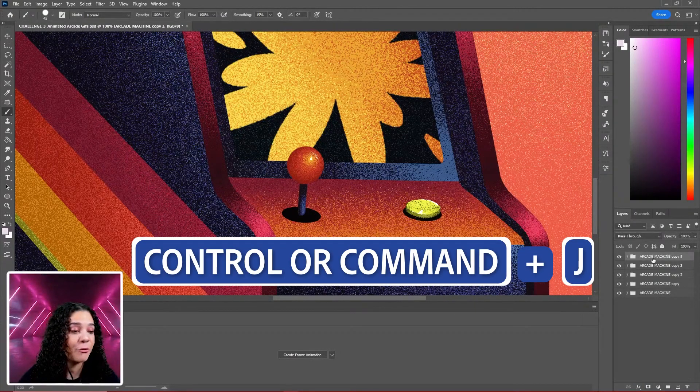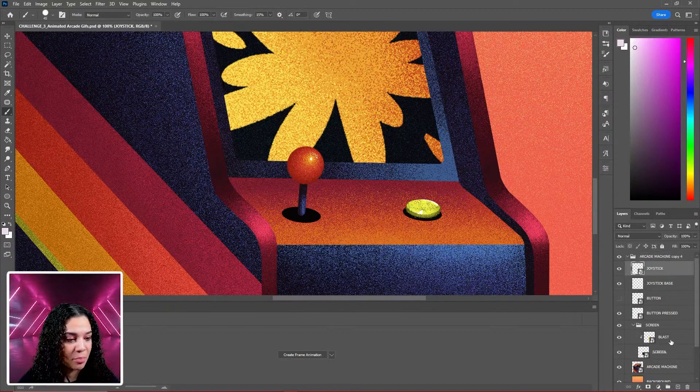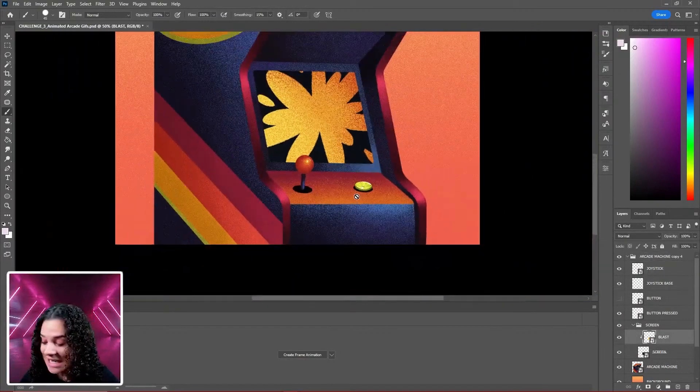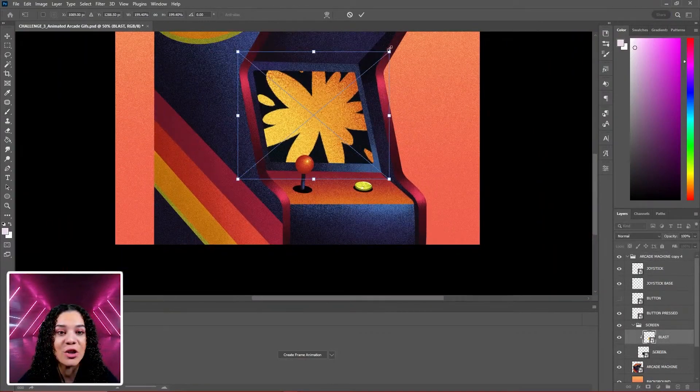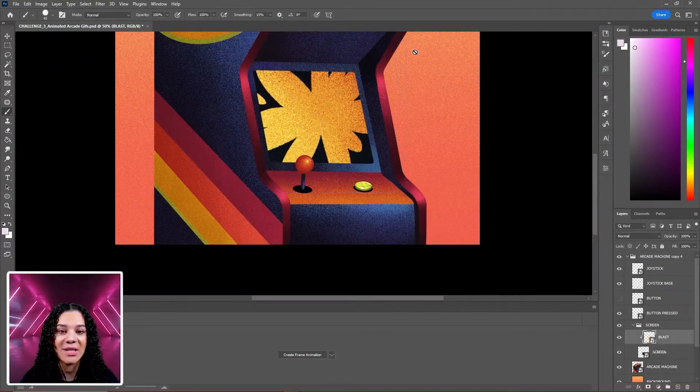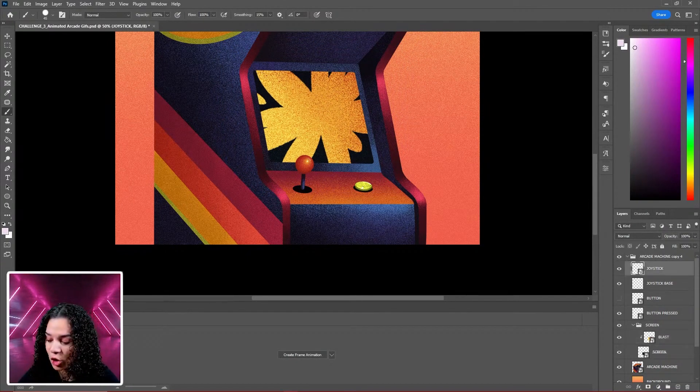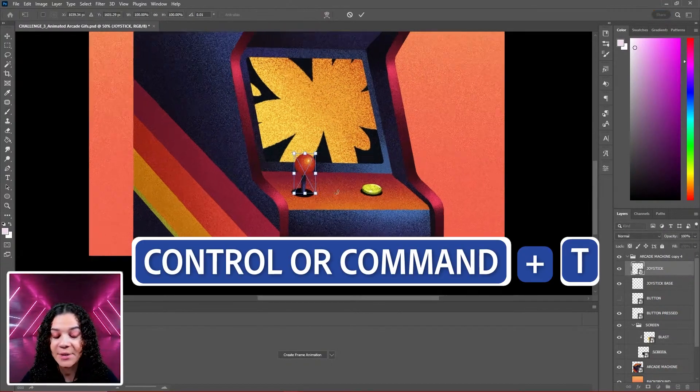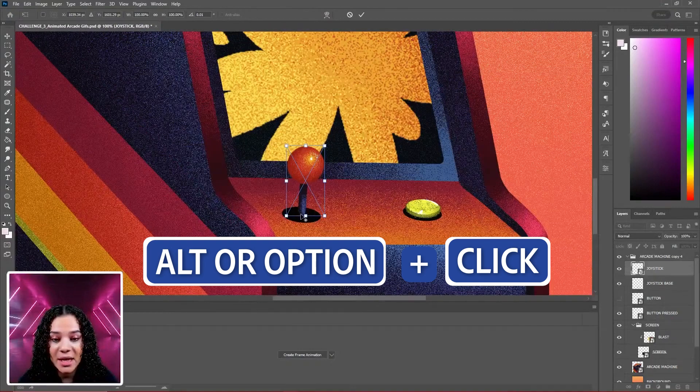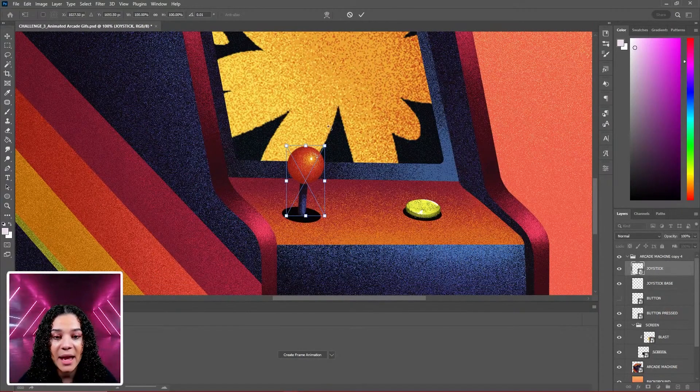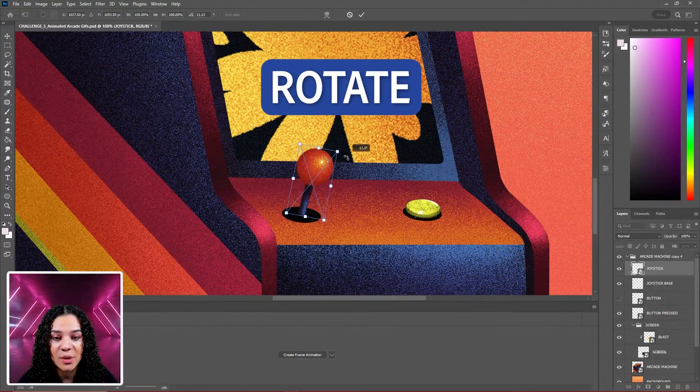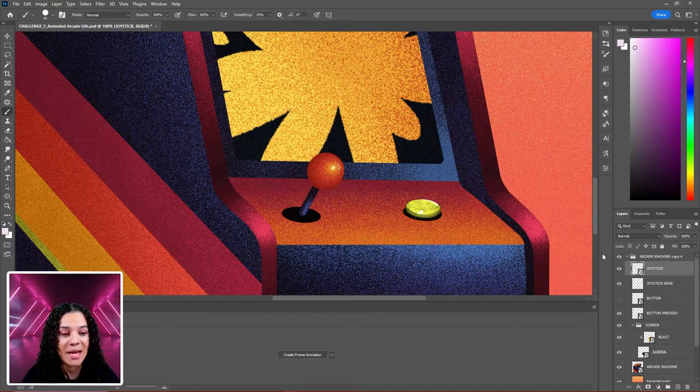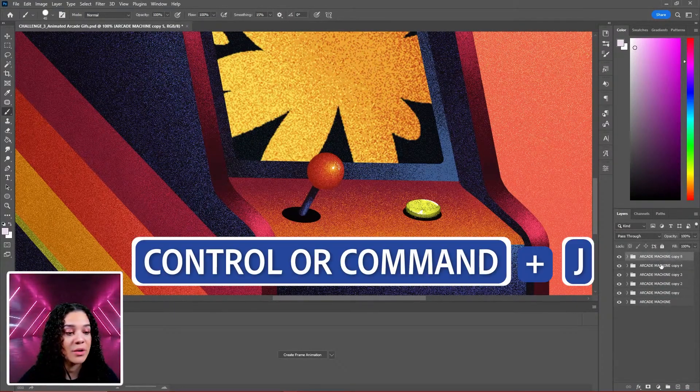Duplicate again for our fifth frame. Let's come into our blast and make it even larger. It's starting to take up our screen. Come back into our joystick, Control T. Hold Alt and click our axis point, then rotate it forward. We're going to wait a frame to adjust our button.